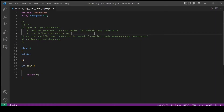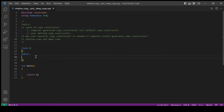First we will see what is compiler generated copy constructor. A copy constructor generated by the compiler is called compiler generated copy constructor. If there is no copy constructor defined by the user, the compiler will generate a copy constructor for us. You can see in this class I do not have any copy constructor defined, so the compiler will generate one for me.